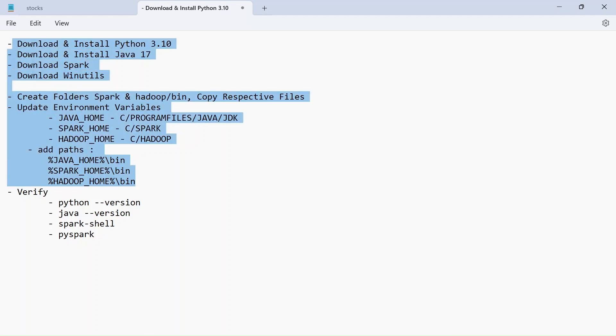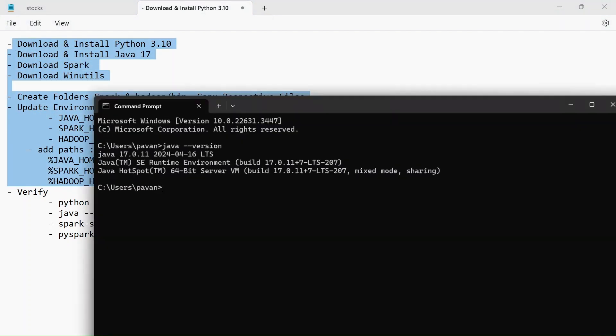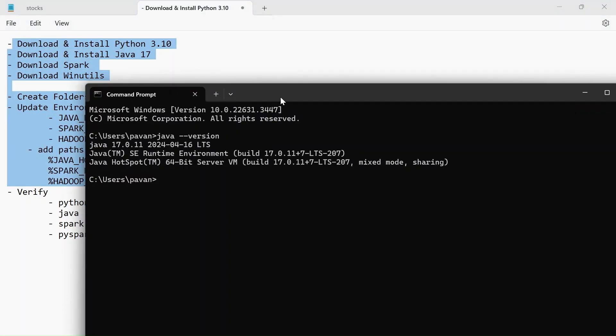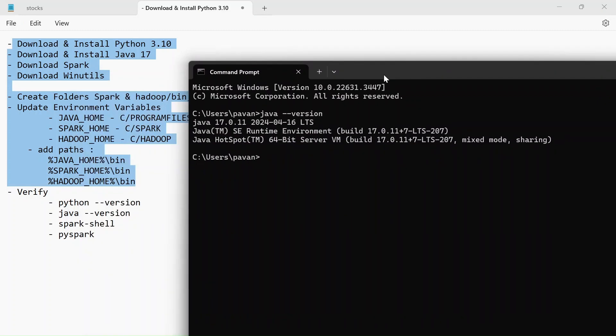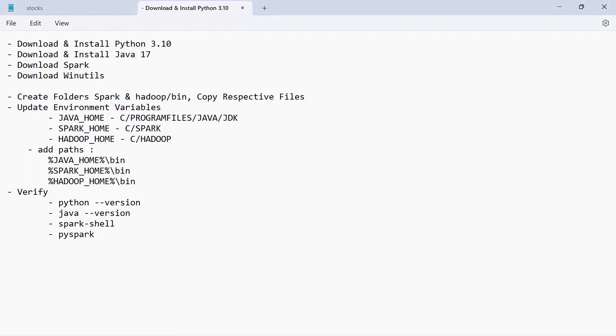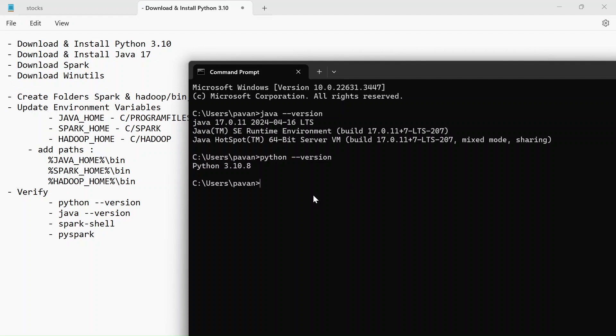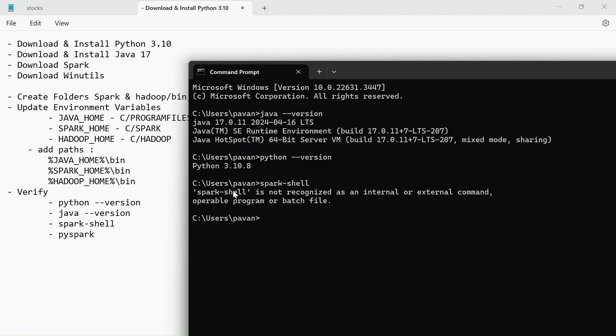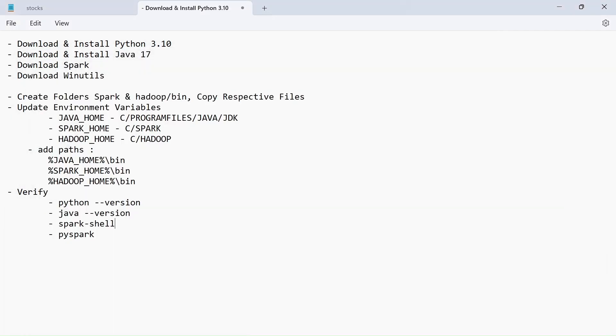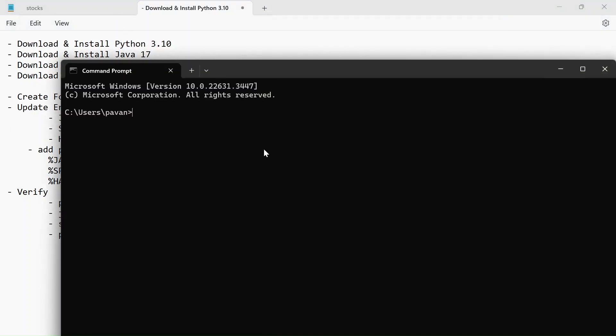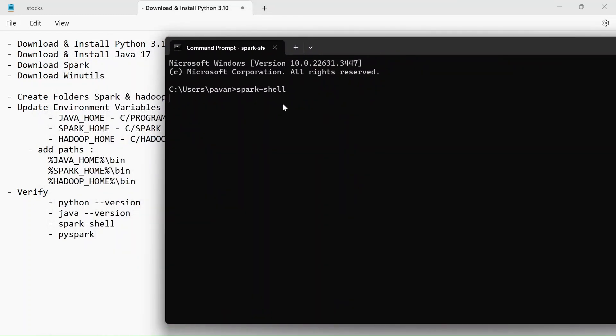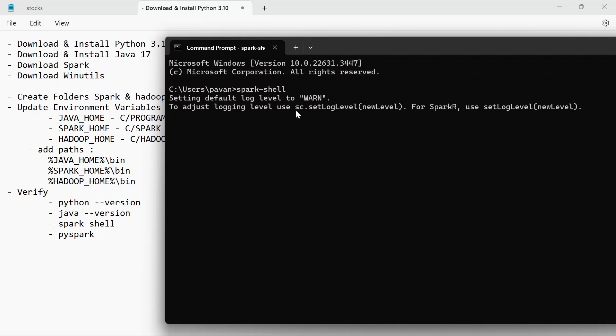All we gotta do is verify our python and java version java version. We have already verified and I already have my python in my in the system. And now let's verify the spark give the command spark-shell. Okay, it is showing us spark-shell not recognized. So I will just close this and open it again. Now spark-shell. Yeah, this time it is working.